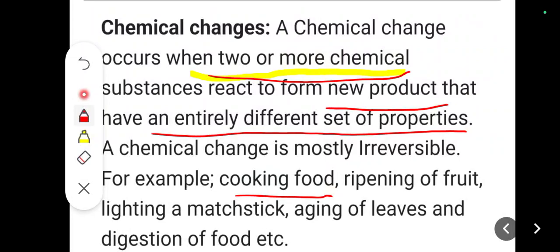One more important point about chemical change: chemical changes are mostly irreversible — not always, but mostly. Irreversible means: can you convert a ripened mango back to a green mango? No, you cannot. Similarly, if your food is cooked, can you convert it back to uncooked? No, you cannot. So the process of chemical change is irreversible — it cannot be reversed back.